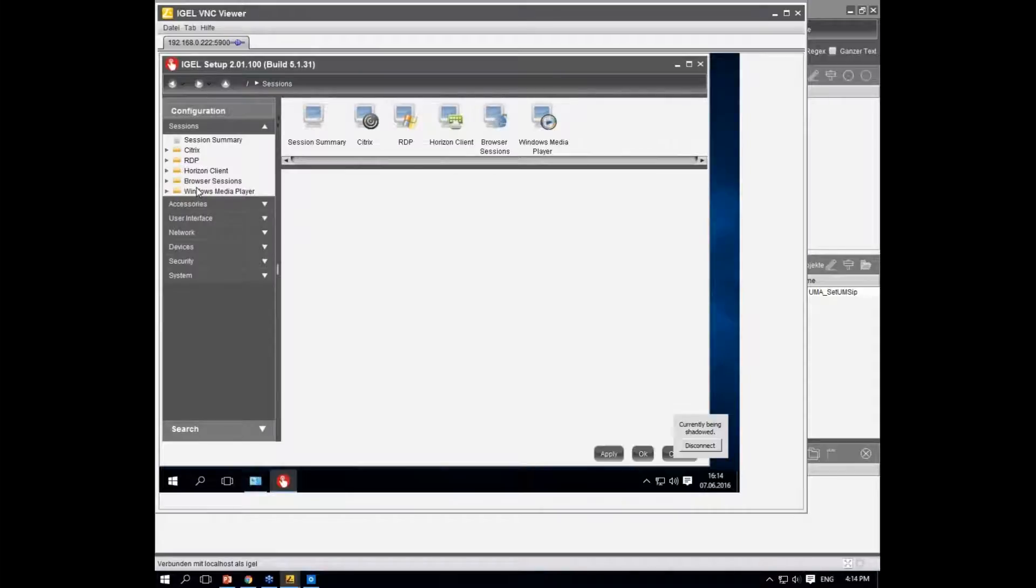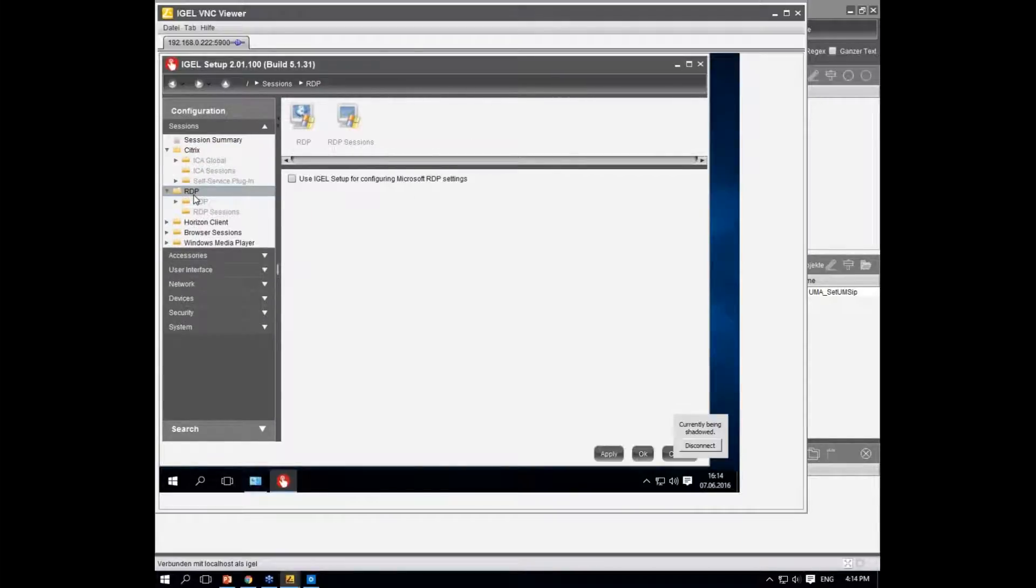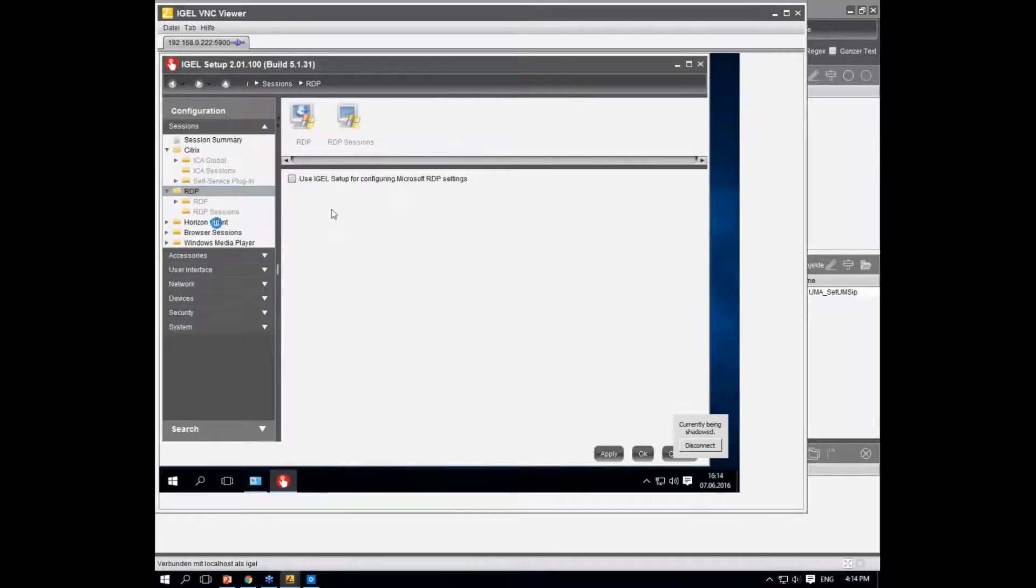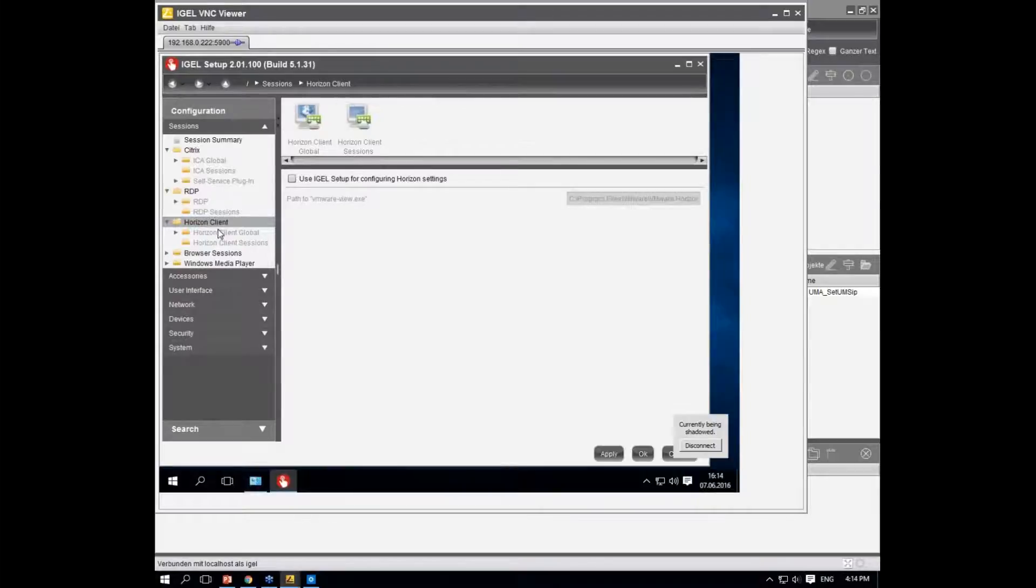In our first steps, we included Citrix Receiver. RDP is on board on every Windows device, so that's quite easy. We also have the Horizon client here. What's different from our embedded devices is you have to choose if you want to configure that client via IGEL setup.